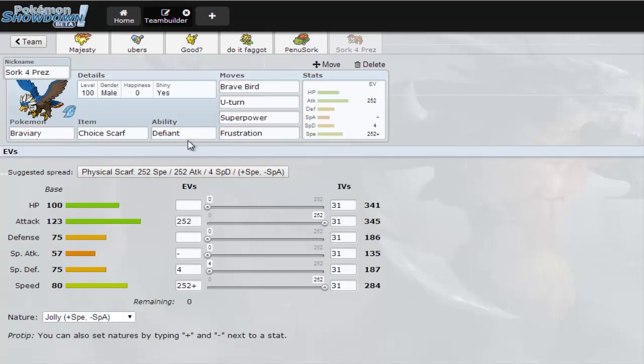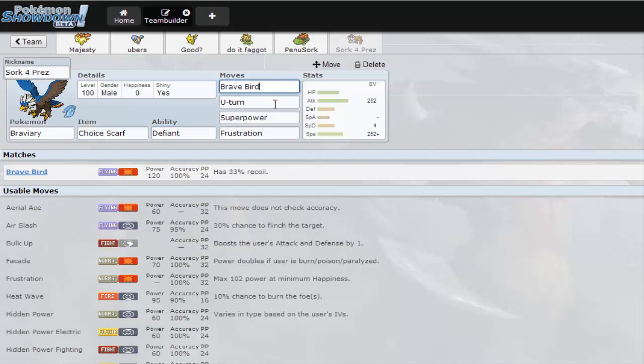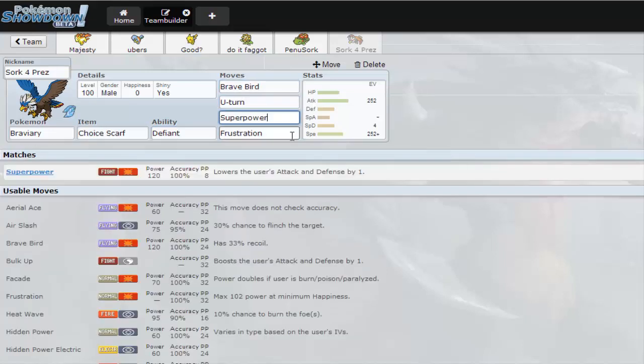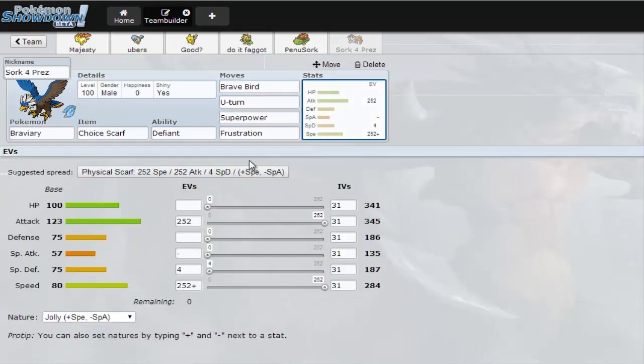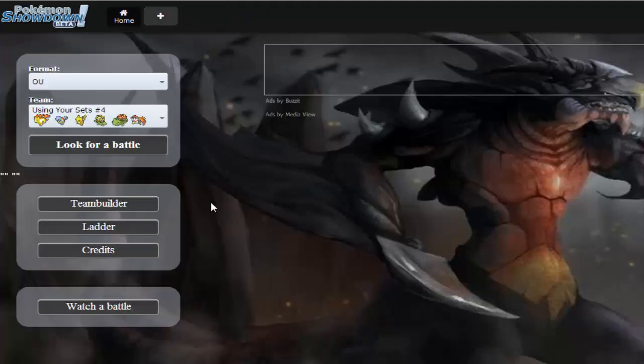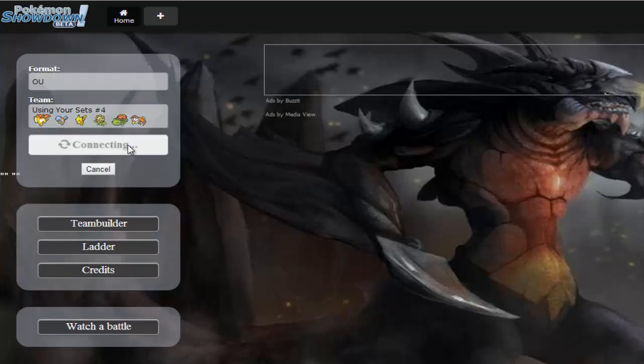Max HP, Max Defense, foreign Special Attack, Relaxed nature. And then Scarf Braviary which actually has been doing a lot of work. Defiant just in case. I wish I had Rocks on this because I can switch it into a Defog that would be amazing. Brave Bird, U-turn, Superpower, Frustration. Max Speed, Max Attack, foreign Special Defense. So yeah those are the sets, it's time to go get a battle hopefully not get wrecked too hard.